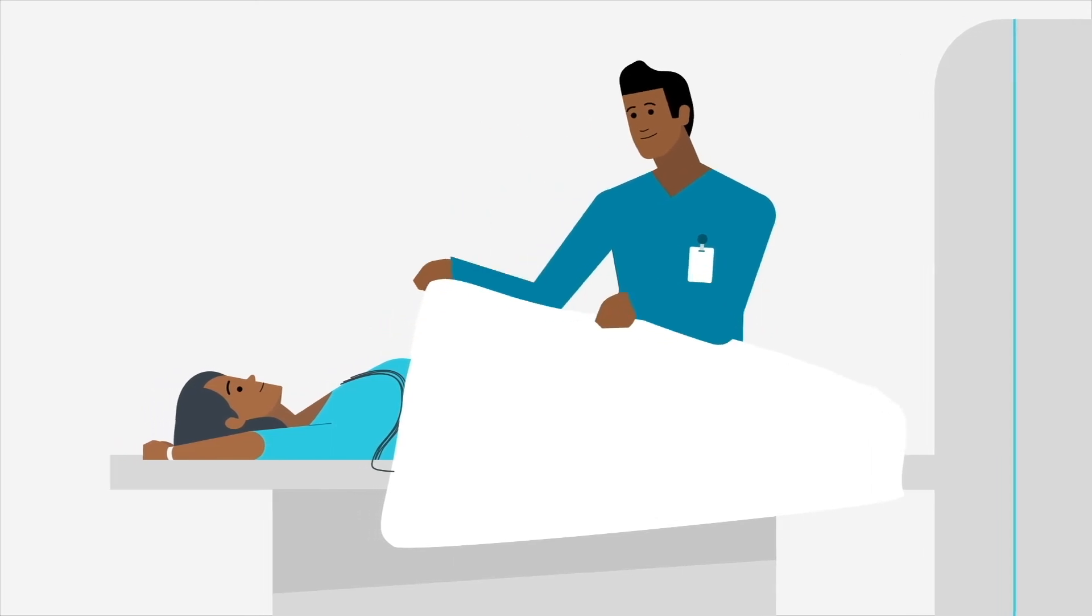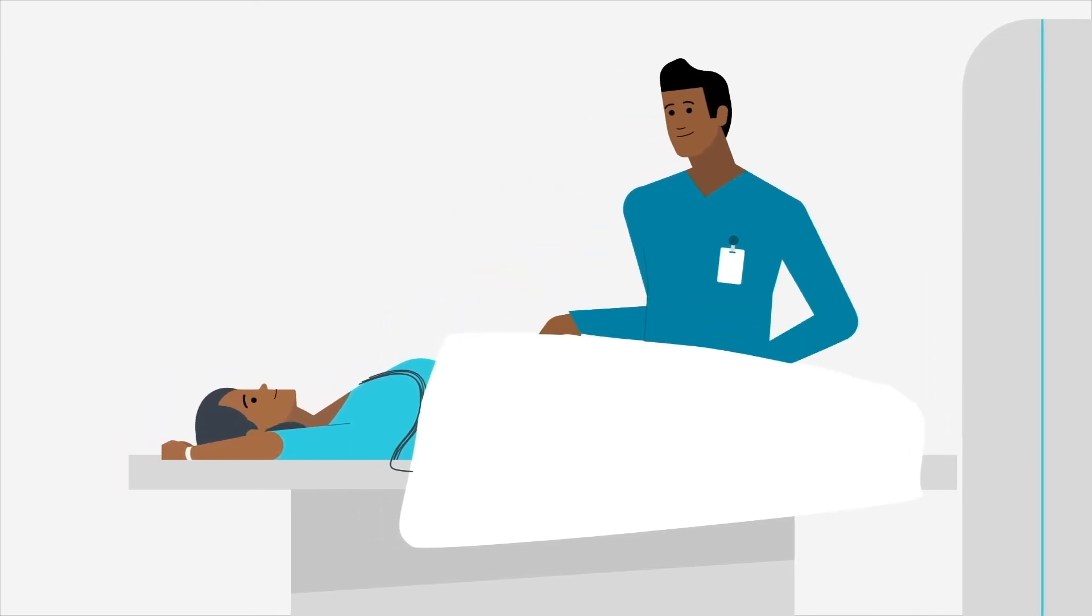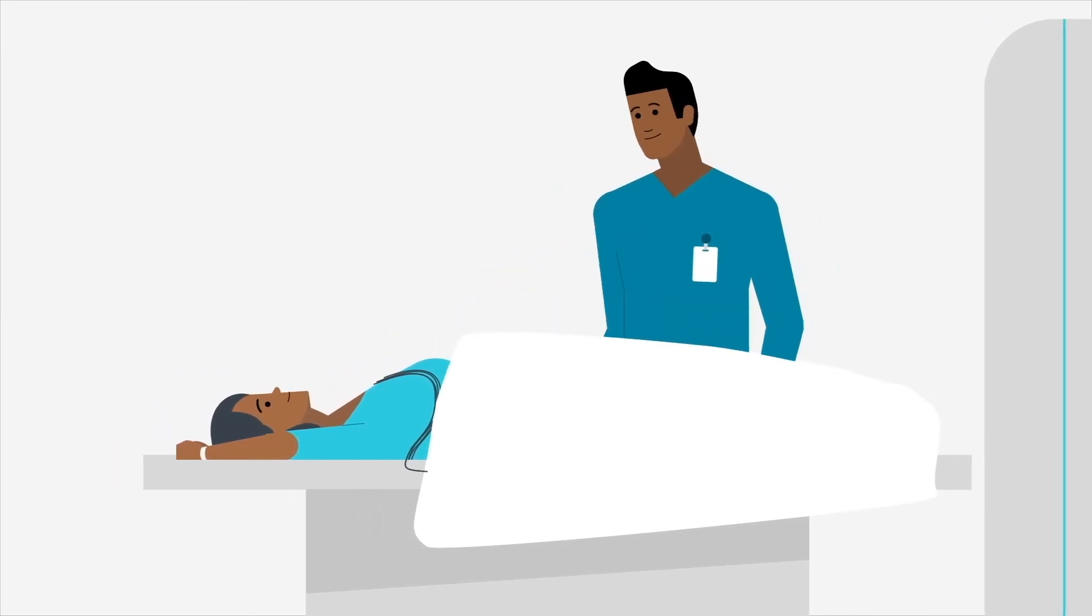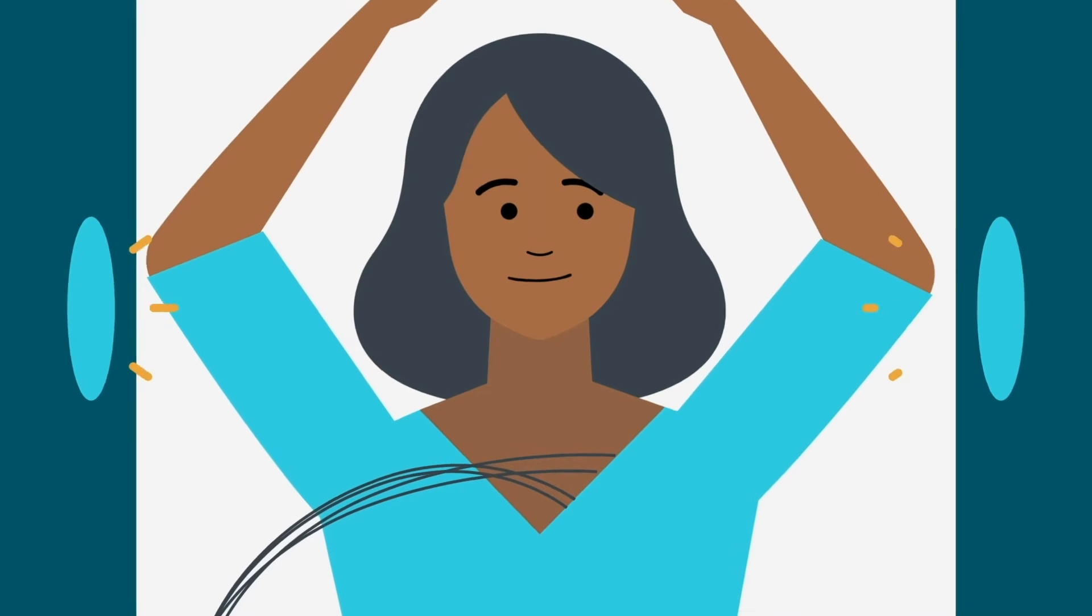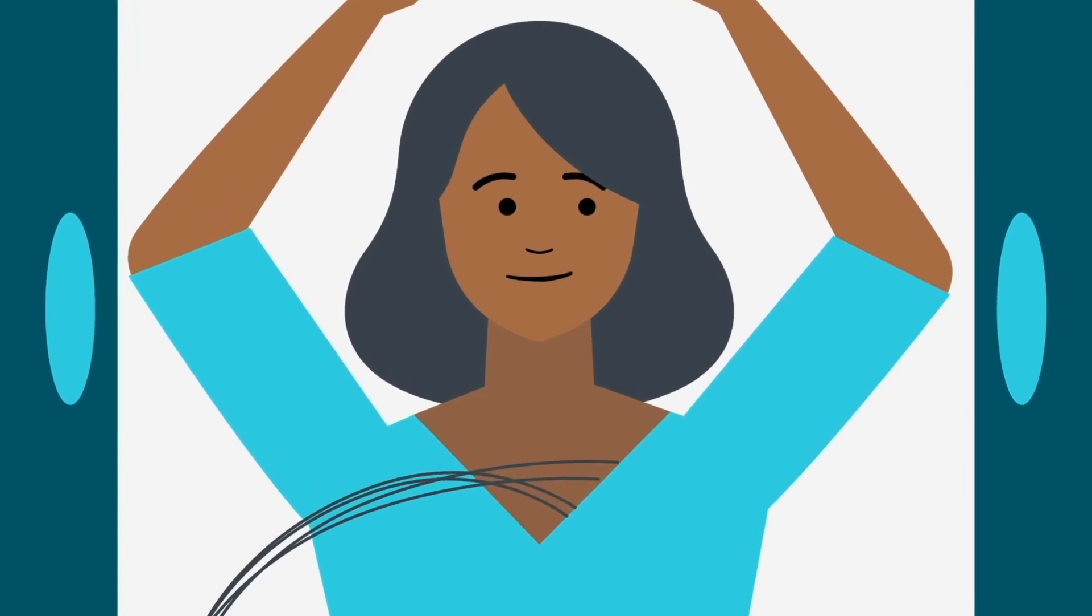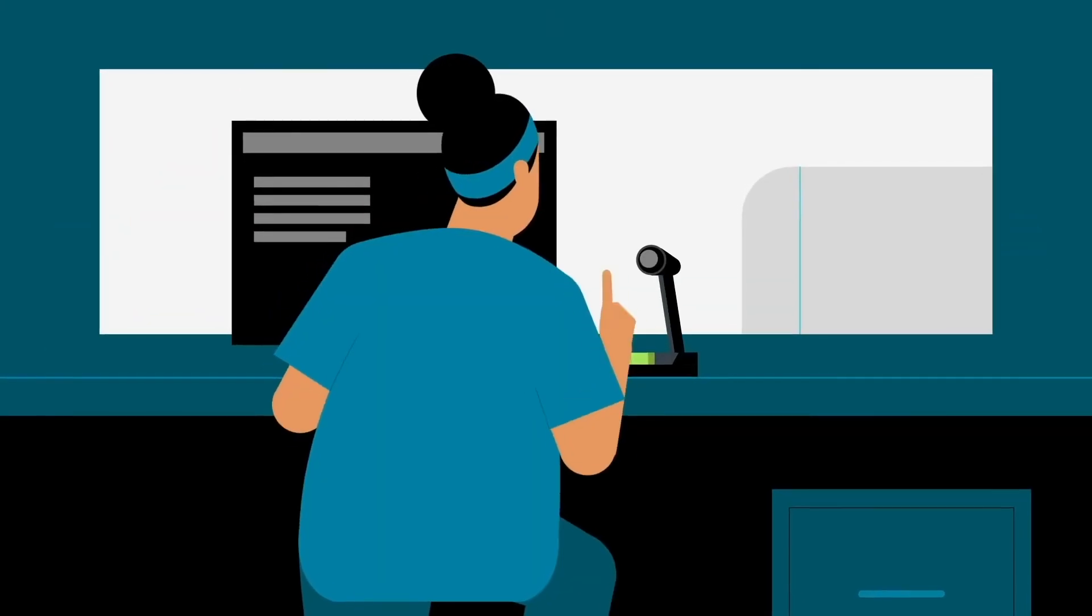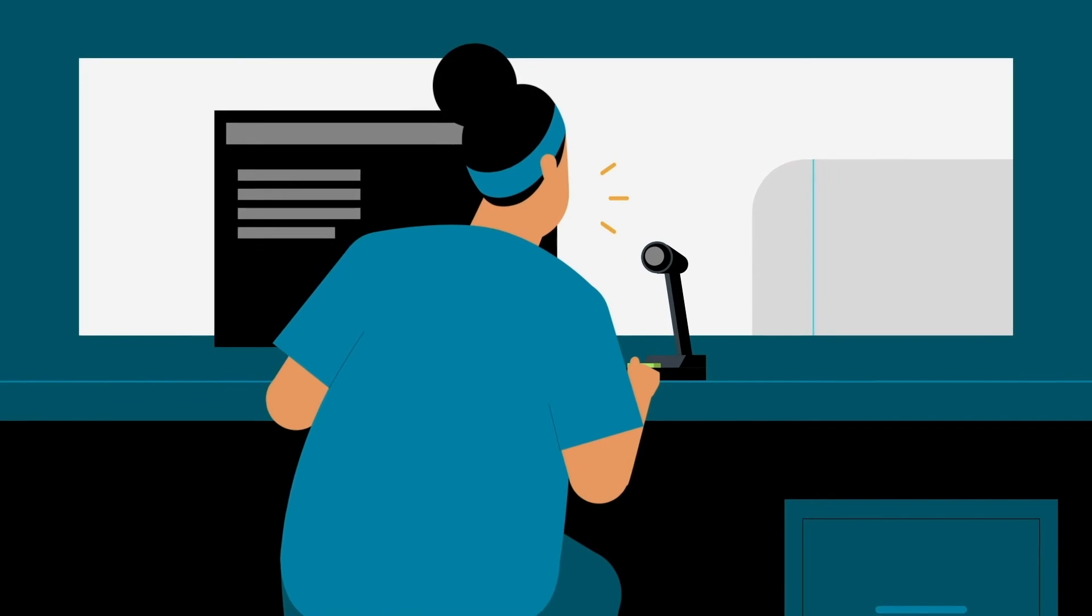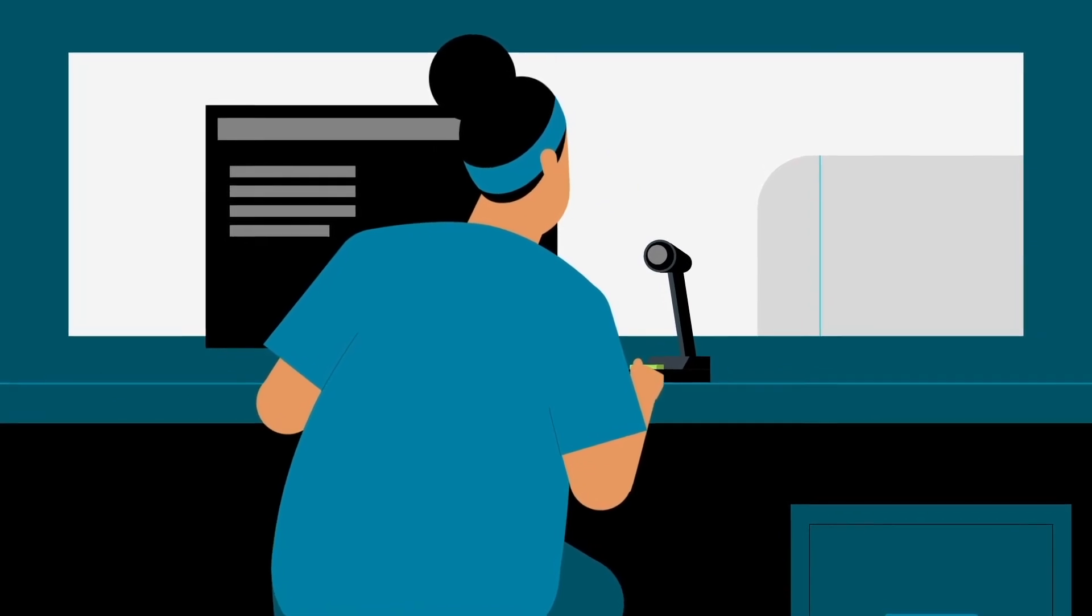Technologists are specially trained to guide you through your exam. You can talk to your technologist at any time. They may ask you to lie still and hold your breath periodically to help get clearer images.